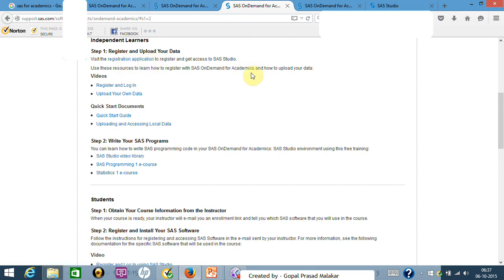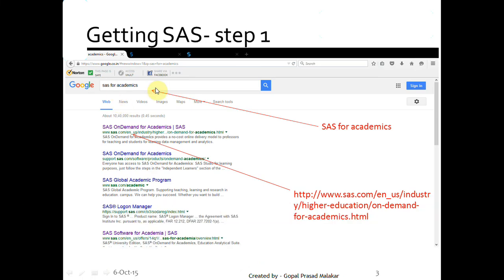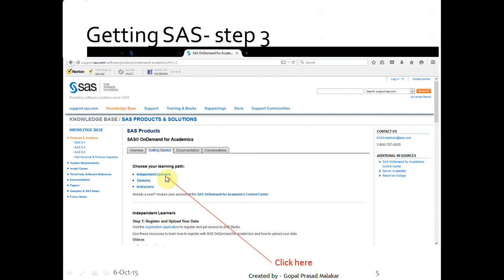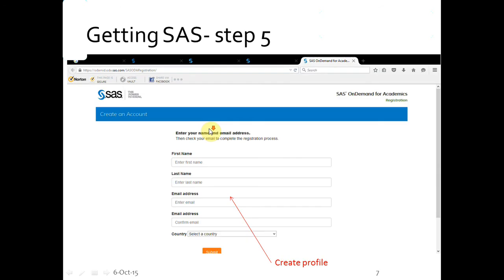Let me quickly recap on the slides so you can use the PDF version to register. You searched 'SAS for academics', went to the SAS Online On Demand for Academics link — the URL contains 'on-demand-for-academics.html'. Then you clicked 'Access Now' and selected 'Independent Learner'.